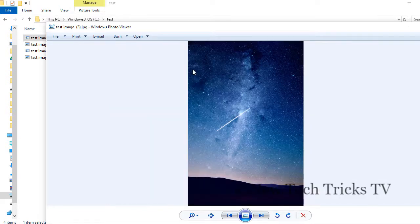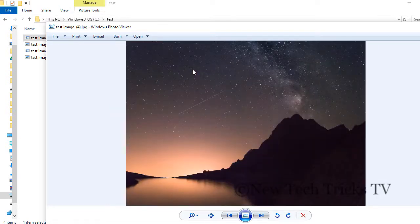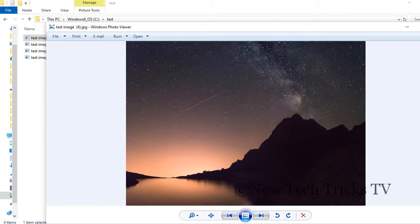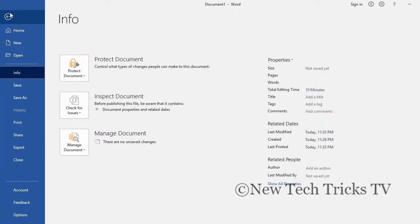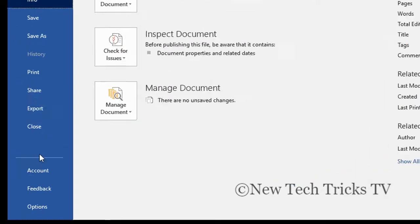Now let me go back to Microsoft Word and click on the file option.